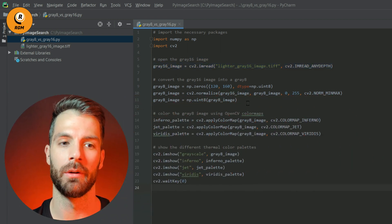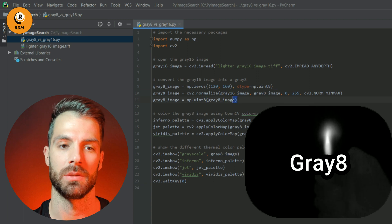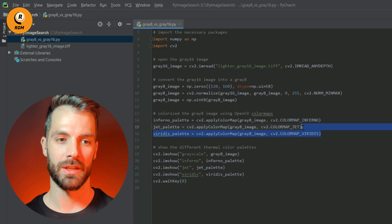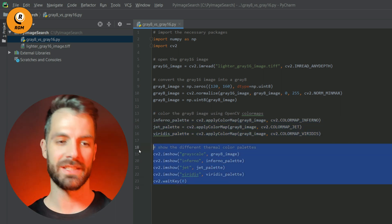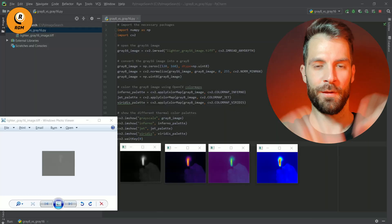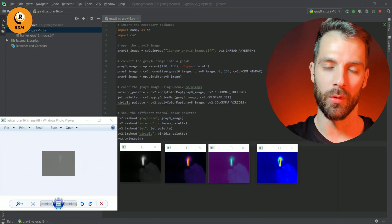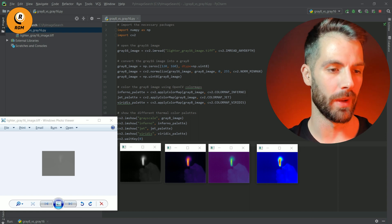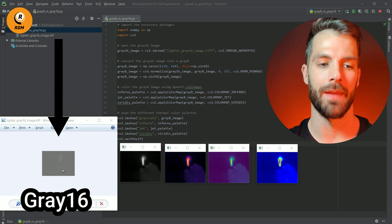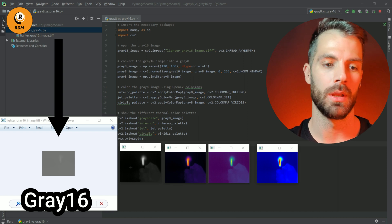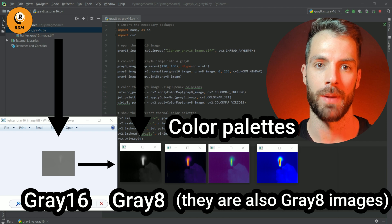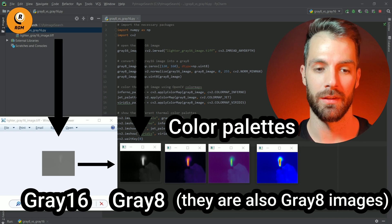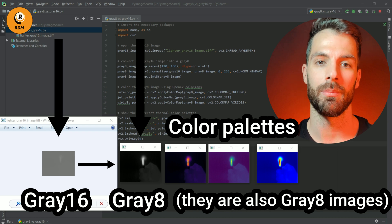Then we convert the gray 16 image into a grade 8 image, as we can see here. Then we color the gray 8 image using your favorite OpenCV color map. Finally, we show the results. As you can see, we have opened our gray 16 image and converted it into a grade 8 image, then applied our favorite color maps or palettes. It's important to point out that the Inferno palette is very common in thermal images.